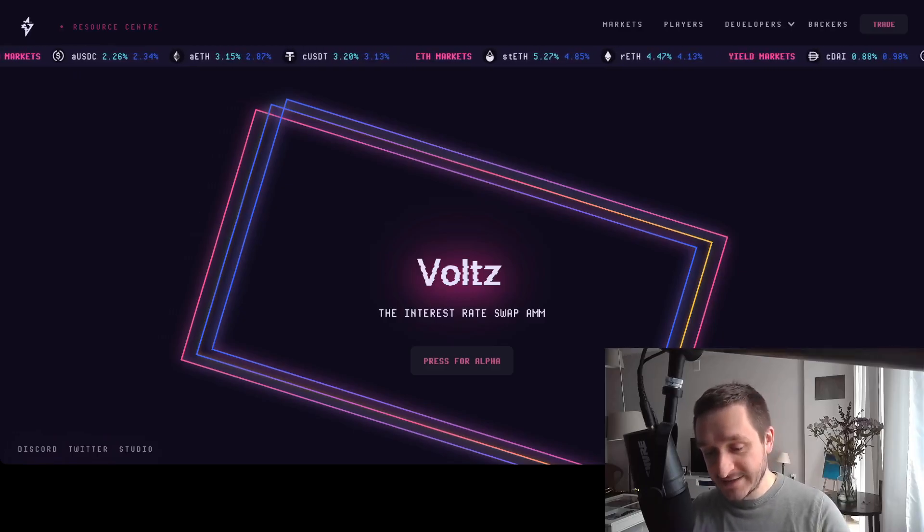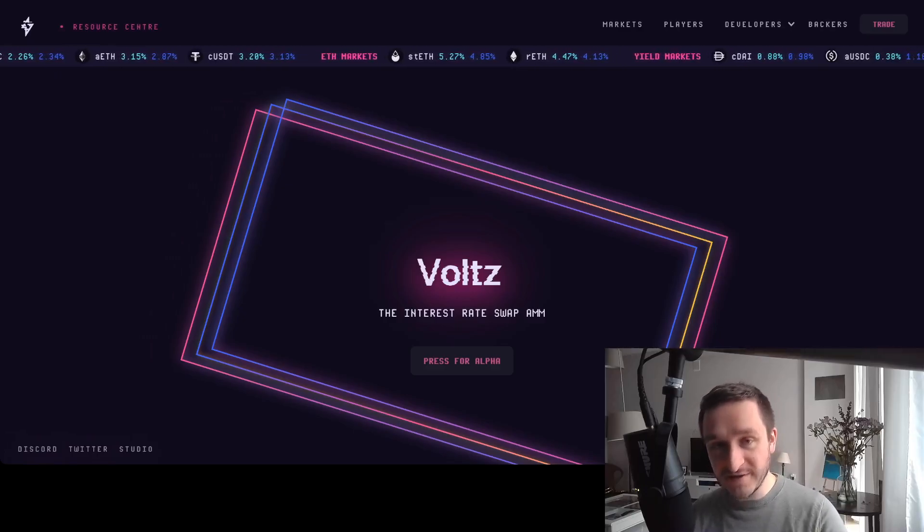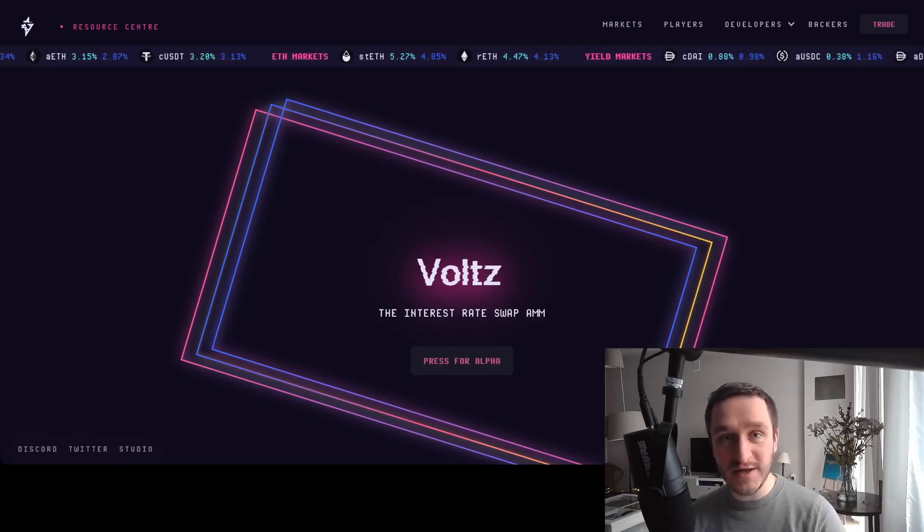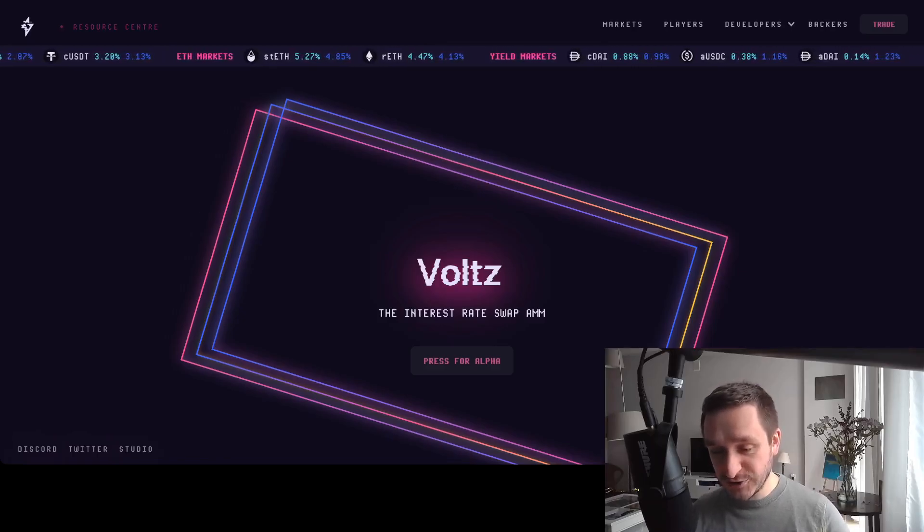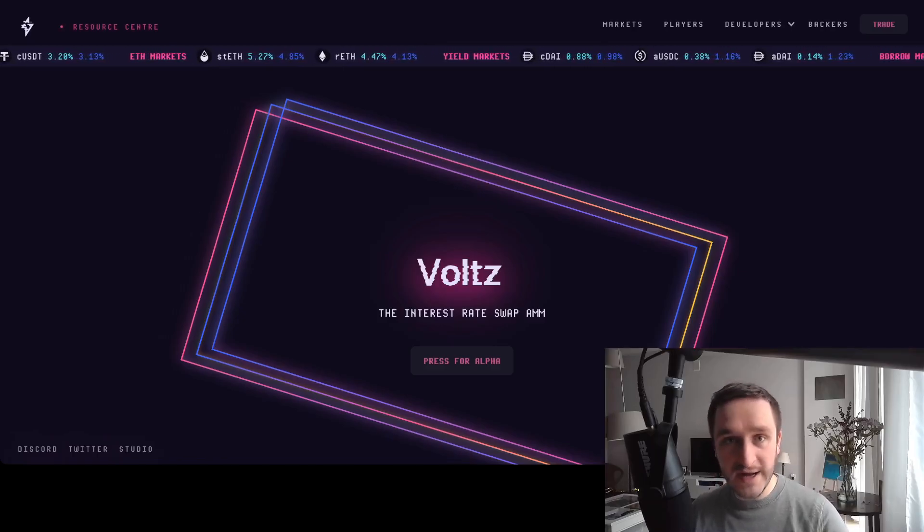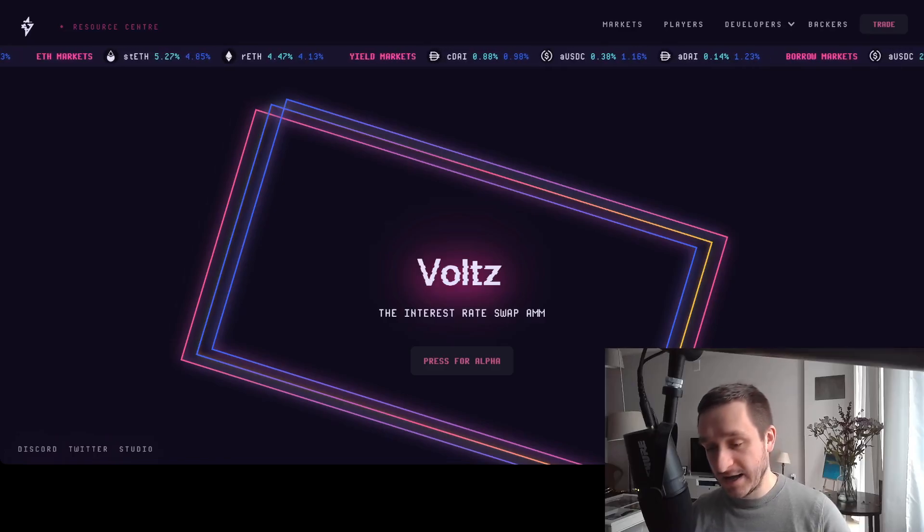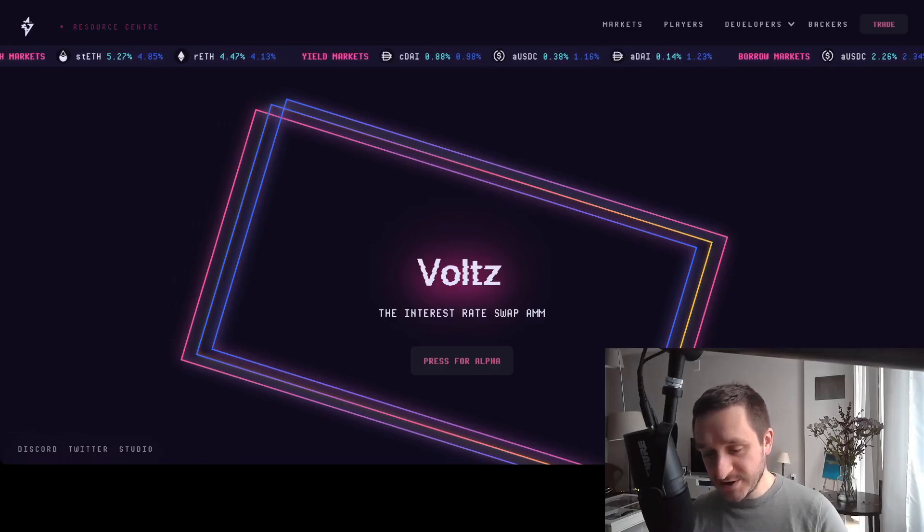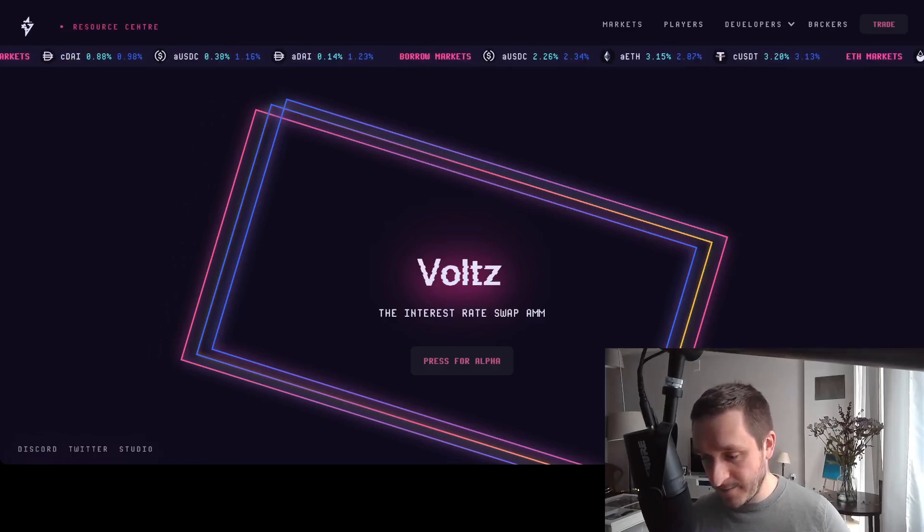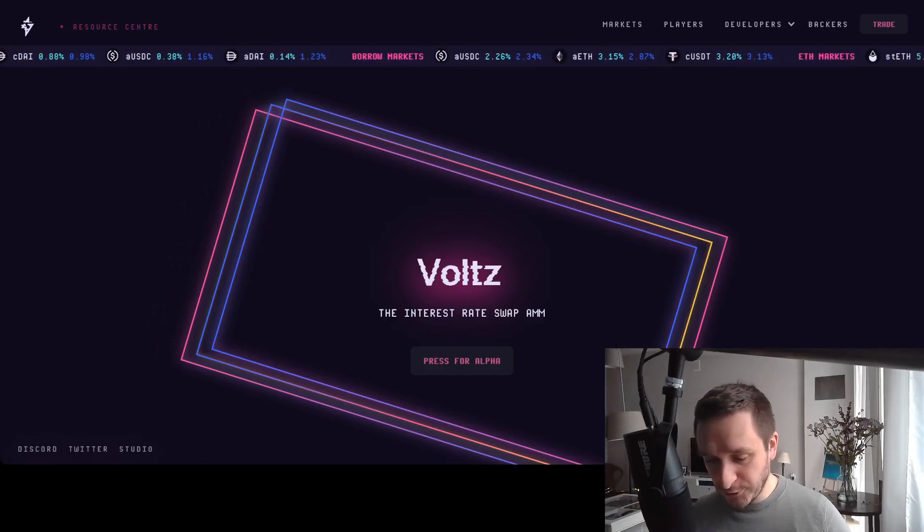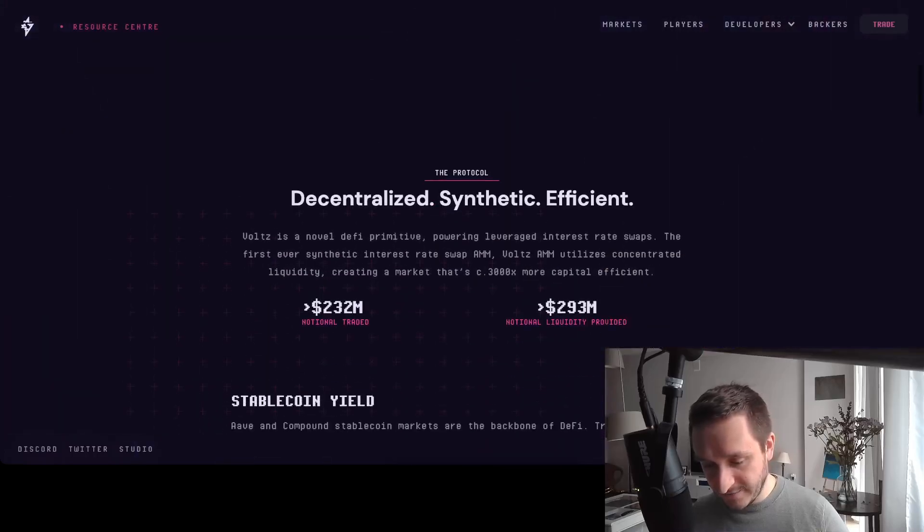Voltz is definitely more on the advanced side of trading because it allows you to trade rates on leverage on this decentralized exchange. It's the first AMM automated market maker for interest rate swaps, which is a pretty complex DeFi product that's actually also in traditional markets.